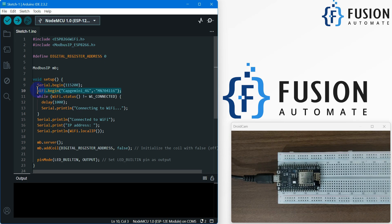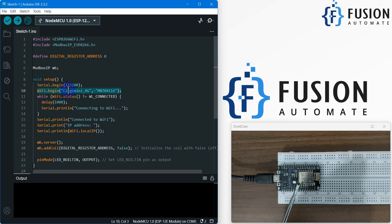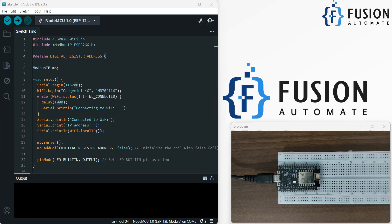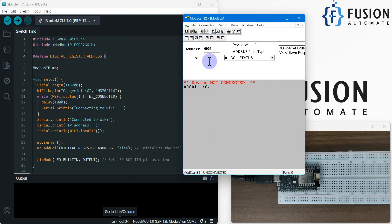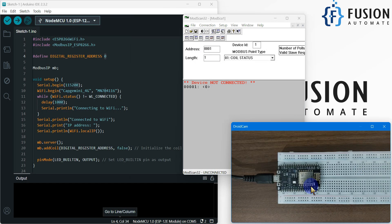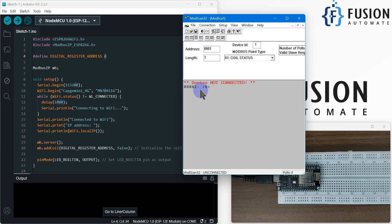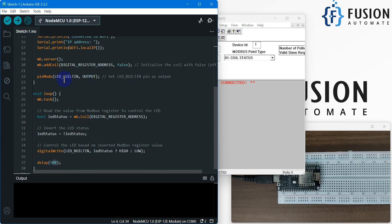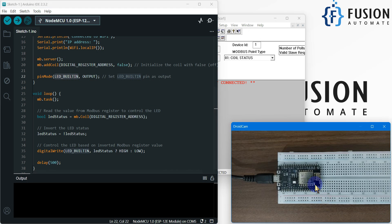You have to provide the WiFi SSID and password of your network because the ESP8266 board is going to connect to your WiFi, and you can control its digital pin over wireless communication. It doesn't have a LAN or Ethernet port, so we use wireless. After providing the SSID and password, the digital register address is zero. If I open ModScan software, I can turn the LED on or off using this very first coil status — that's why I used zero. The LED we are going to turn on and off is the built-in LED.